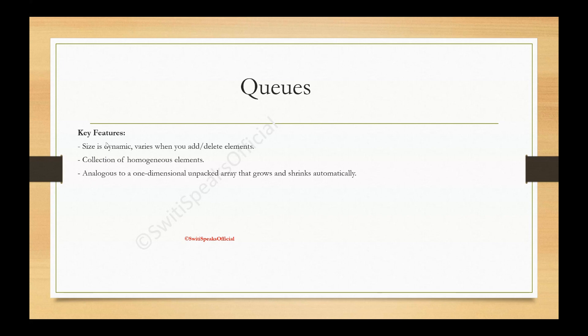But the difference is that in case of unpacked array, the size was fixed. But in case of queues, the size is dynamic, which means it can grow and shrink automatically as you add and delete elements. This is the major difference.